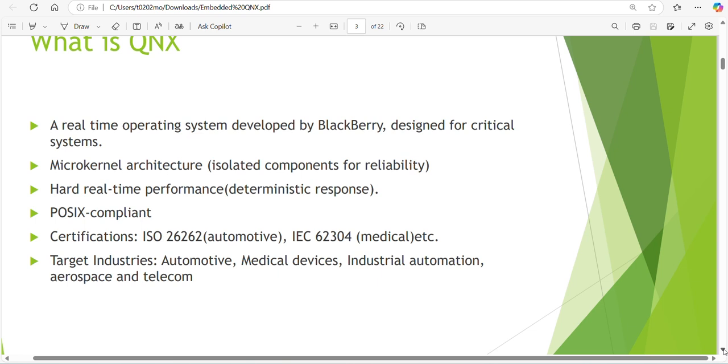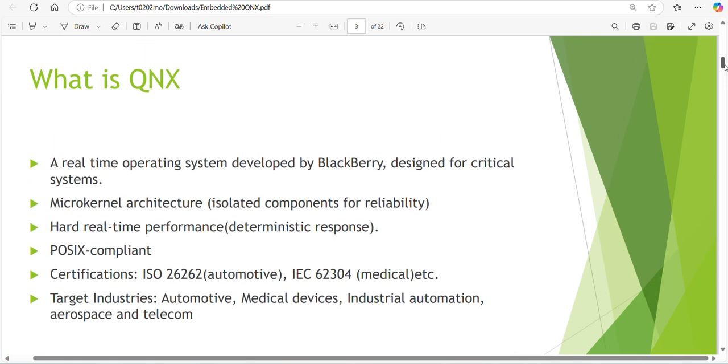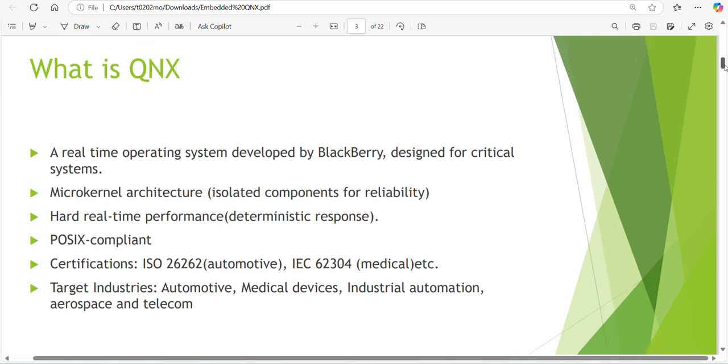So what is QNX? QNX is an operating system developed by BlackBerry and designed for critical systems. Critical systems means time constraint, so for time constraint we should use RTOS only. QNX is an RTOS.